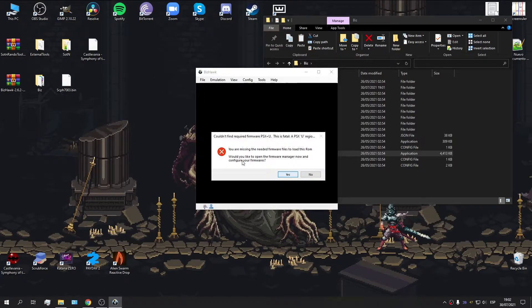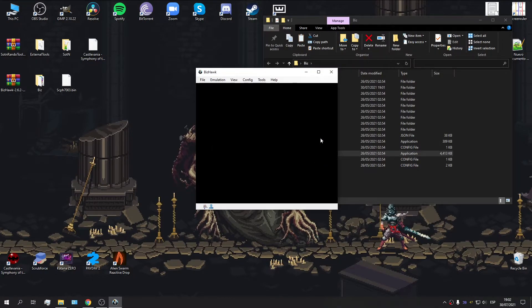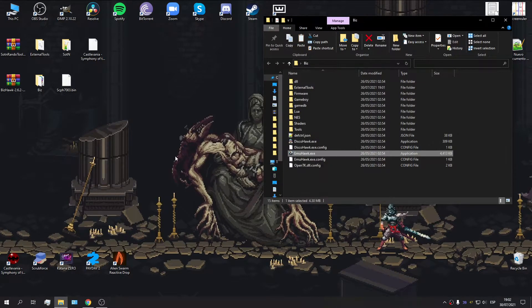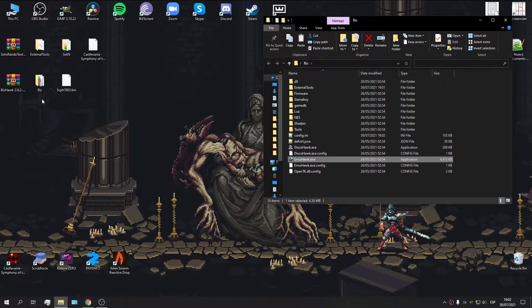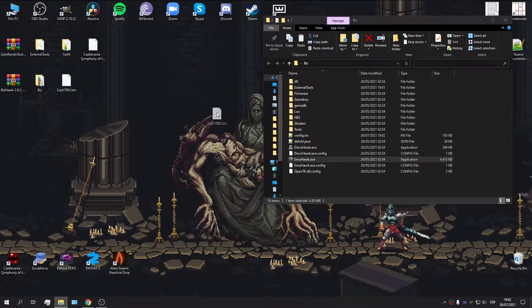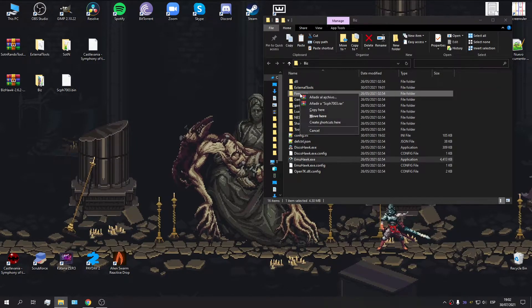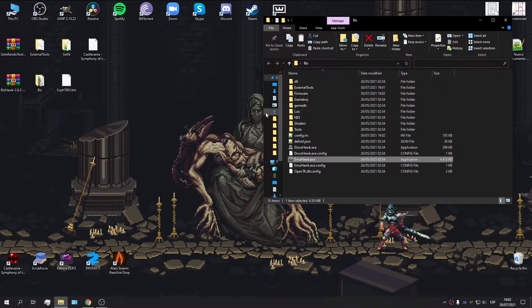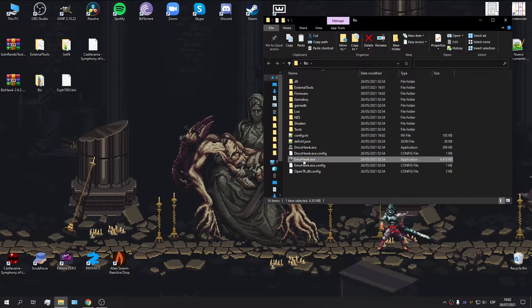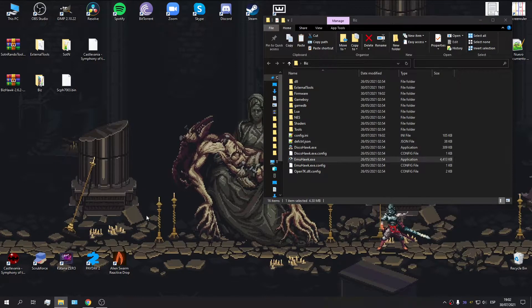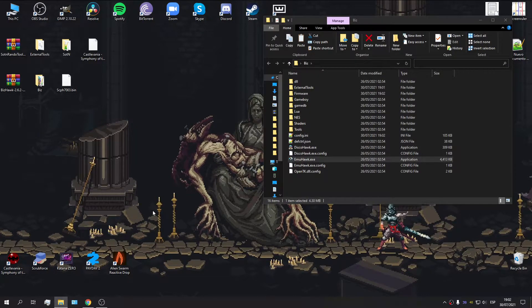If I do this, it's going to say you're missing the firmware. Well, that's an easy fix. We're going to go ahead and move our BIOS into the firmware folder. Copy here. Let's start the emulator again.